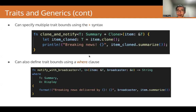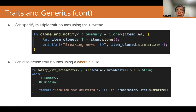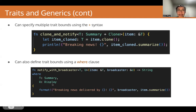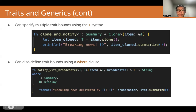We can also define the trait bounds using the where clause. Here we have a function notify_broadcaster that takes an item and a broadcaster of possibly different generic types, and it returns a string. In this function, we have a format macro that takes a summary of the item, which is a string, and also the broadcaster. So we know the broadcaster must be able to be converted to a string — that's a trait called Display, which allows the type to be converted to a string. So we want to specify that U implements Display and T implements Summary. Instead of putting the trait bounds in the function signature and making it look complicated, we can use a where clause and put the trait bounds there.